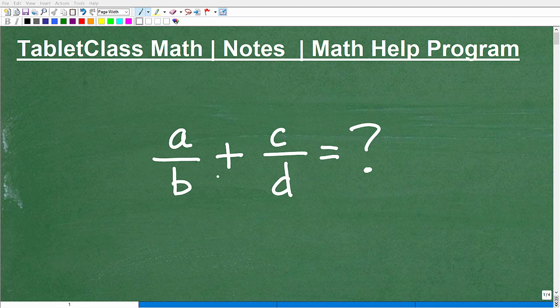We have A over B plus C over D, and we're trying to figure out what this is equal to.